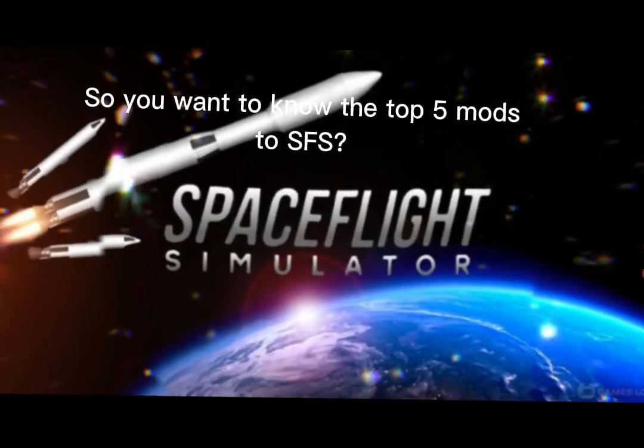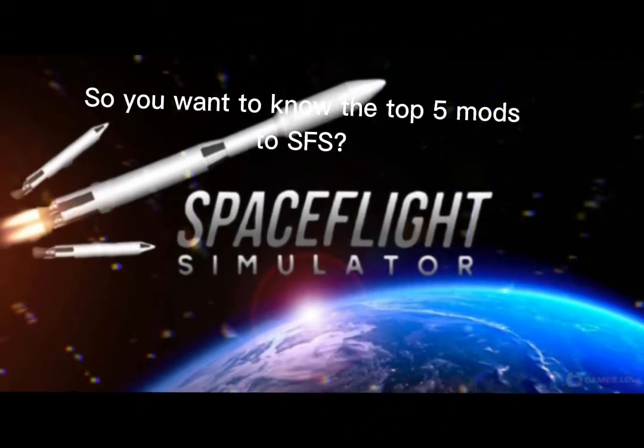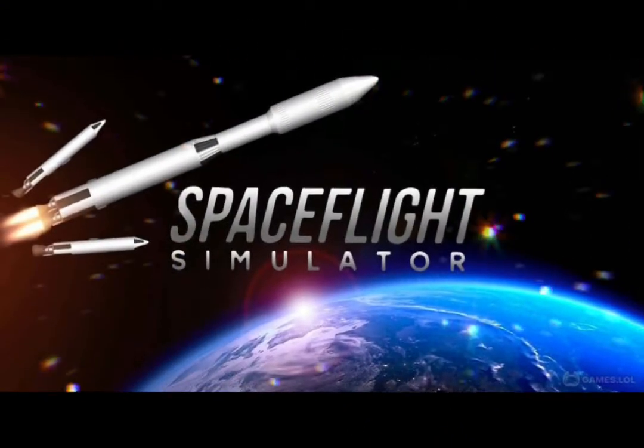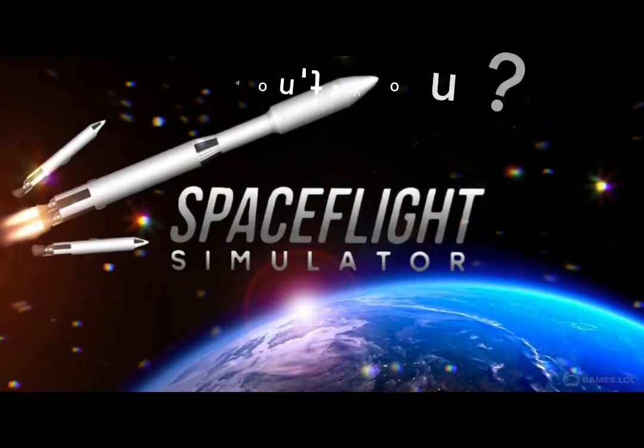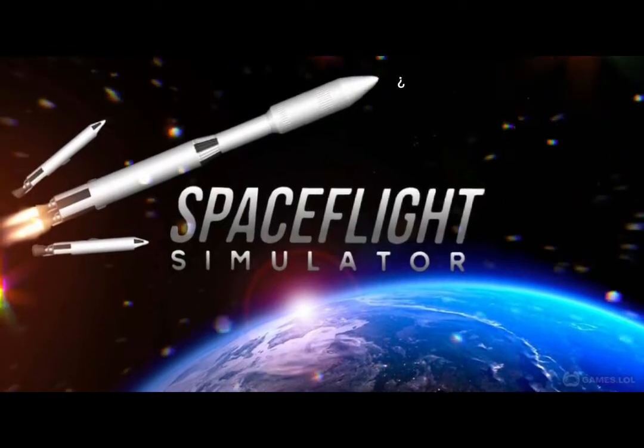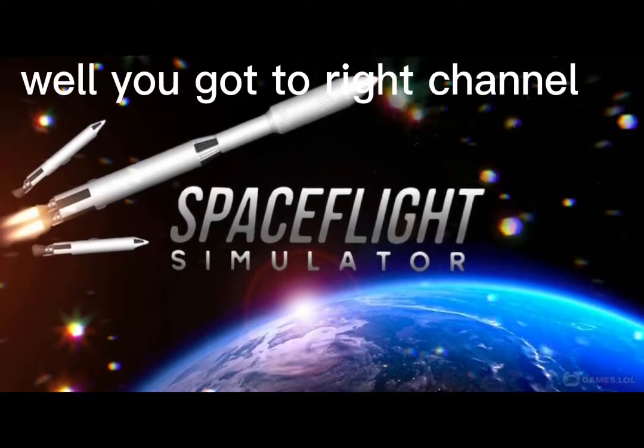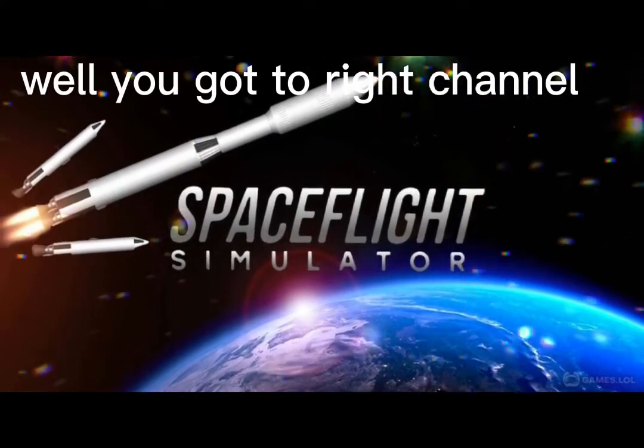So you want to know the top five mods to SFS, don't you? Well, you got to the right channel.